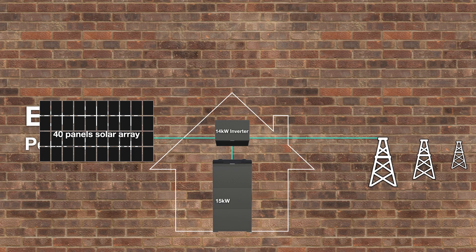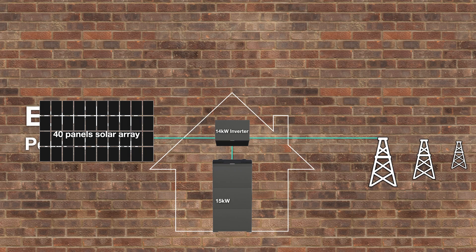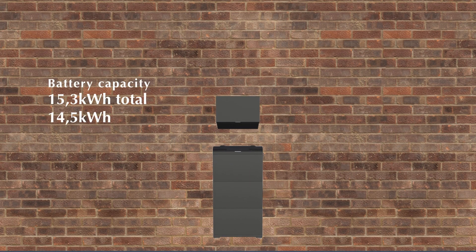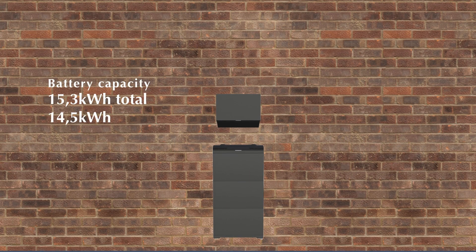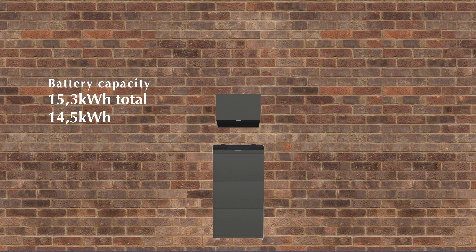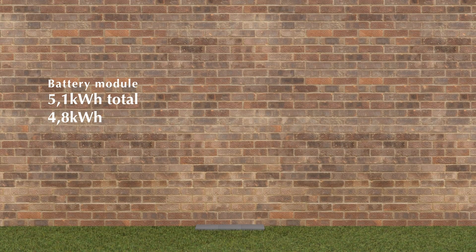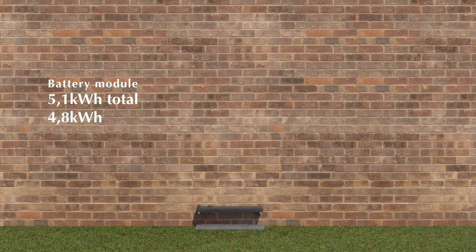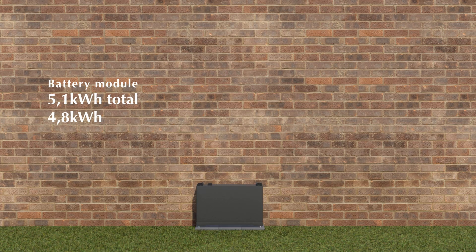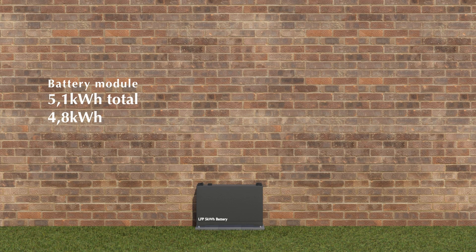It's now replaced by the PowerOcean system from EcoFlow with 15.3 kilowatt-hours of battery storage. The nominal usable capacity is 14.5 kilowatt-hours, so 4.8 out of 5 kilowatt-hours per battery module. In this case, there are three battery modules.